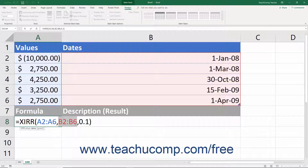For example, the 25th of May, 2020 should be entered as: equals DATE, open parenthesis, 2020, comma, 5, comma, 25, close parenthesis. All dates must correspond to a cash flow entry. No date can be earlier than the initially entered date. All dates must be valid.